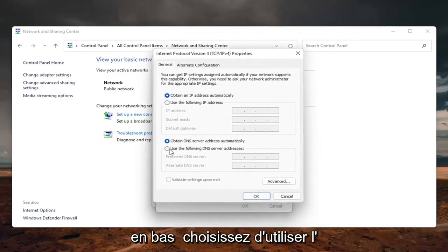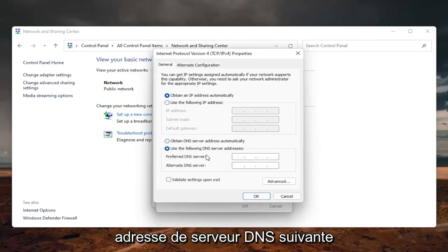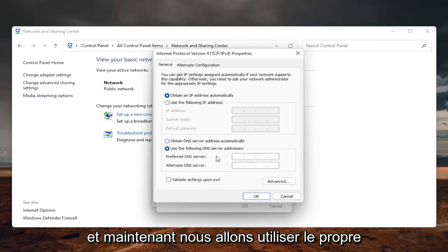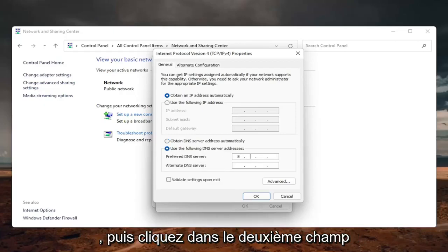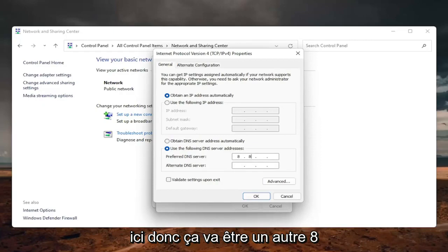On the bottom, select use the following DNS server address, and now we're going to use Google's own DNS server. So it's going to be 8.8.8.8, and then click inside the second field here.